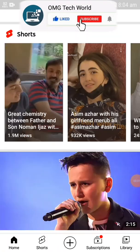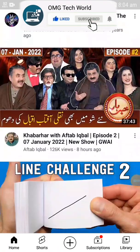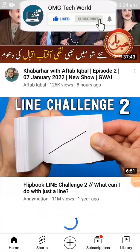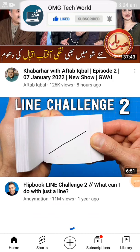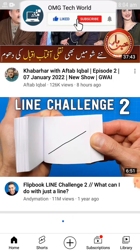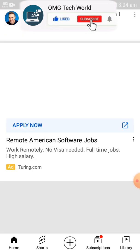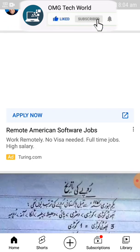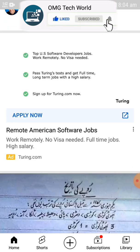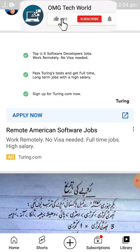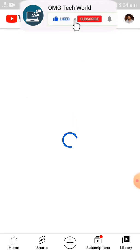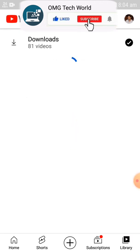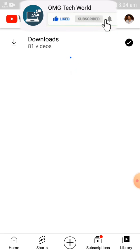Hello everyone and welcome to my YouTube channel. In this video I will tell you how you can see and delete Watch Later videos on YouTube.